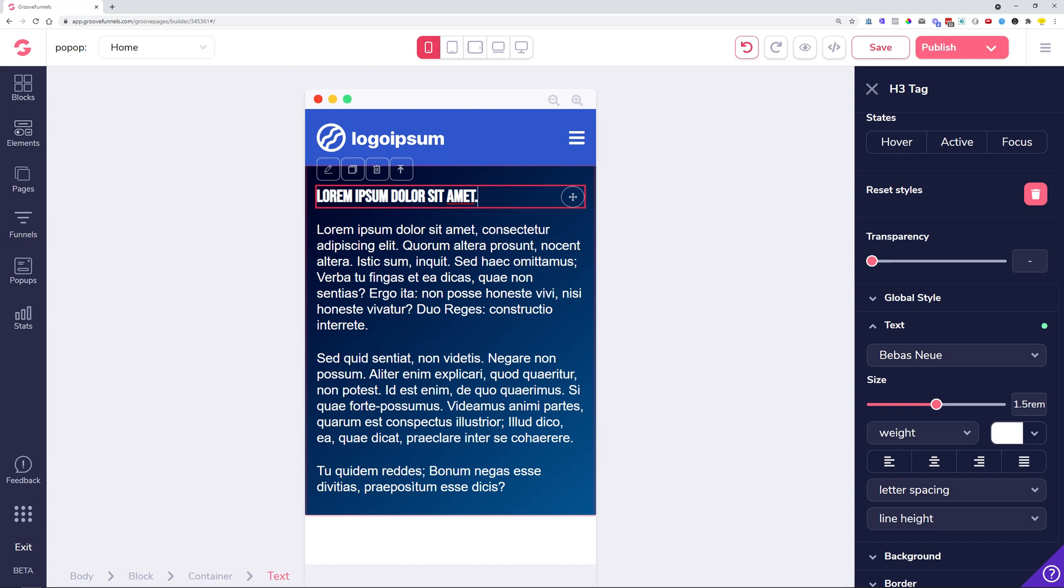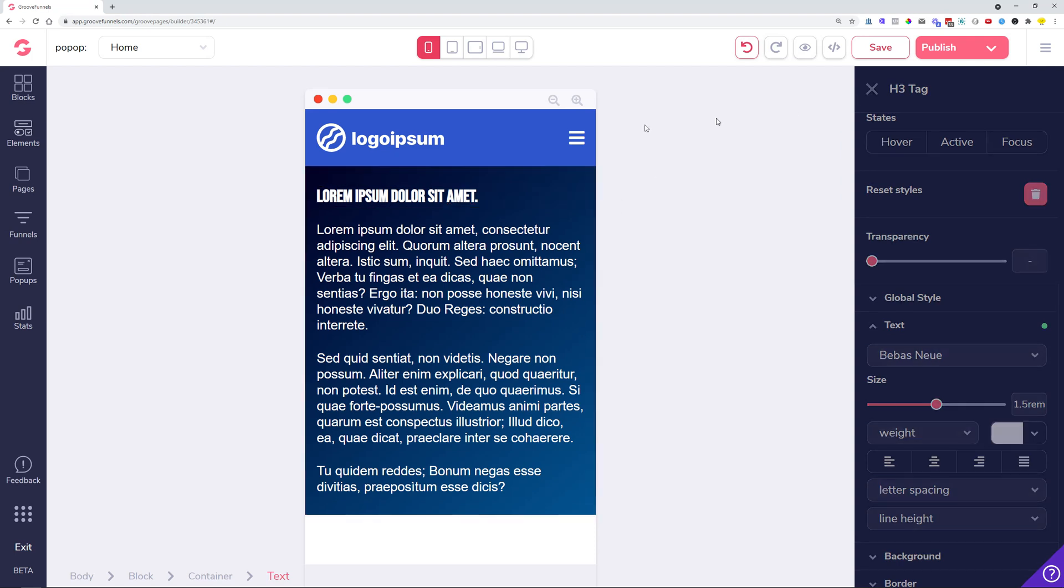The next thing is the 'site was built with GroovePages' link for the free users. When somebody clicks on that 'site was built with GroovePages,' the link opens in a new tab. Previously it was opening in the same tab and was causing some confusions for the users that visited the website.